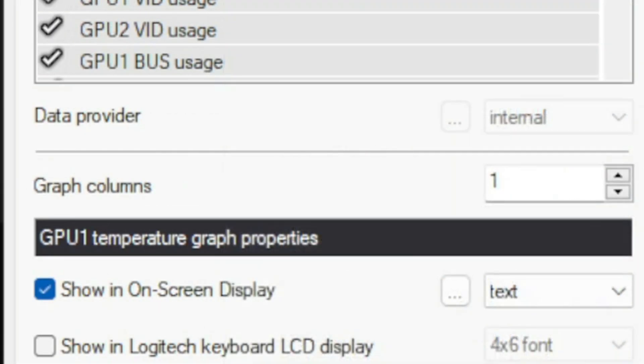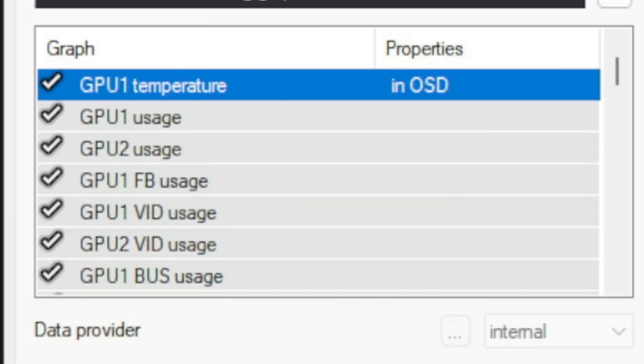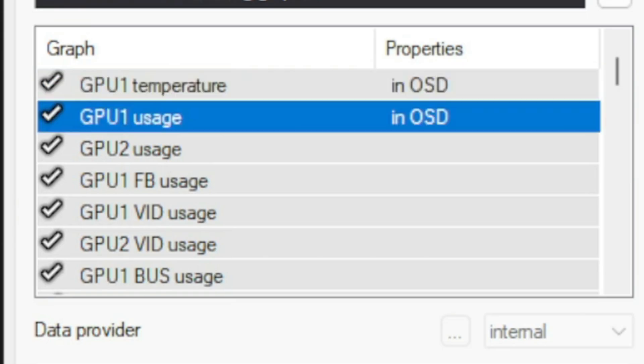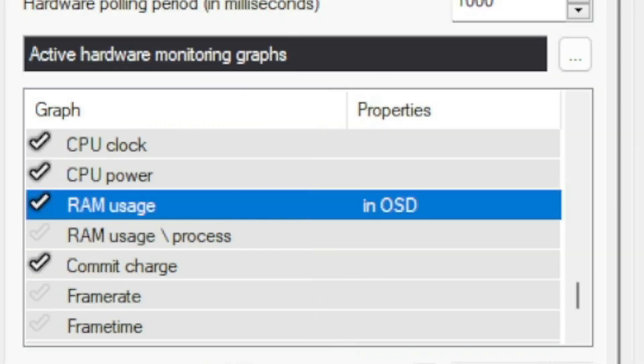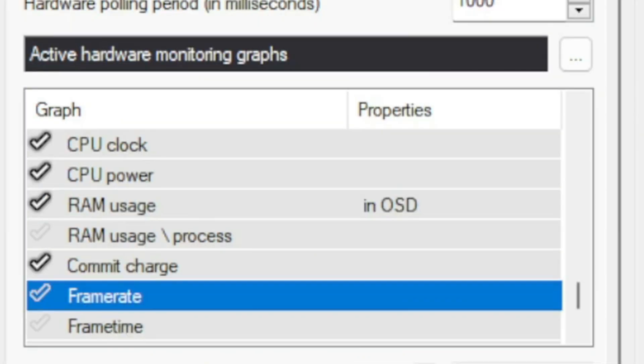If you don't see that option, it means you didn't check the 'Install RivaTuner Statistics Server' option when installing Afterburner — install that and you'll see this option. Now I'll select GPU Temperature, GPU Usage, Memory Usage, CPU Temperature, CPU Usage, RAM, and FPS.